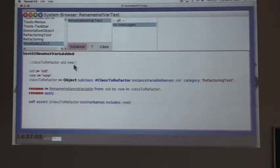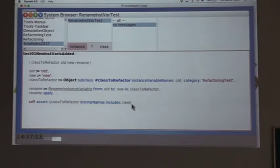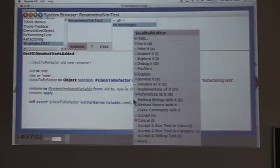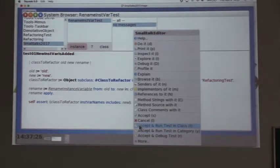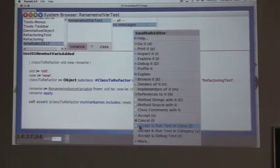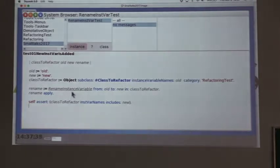Now I have the class and I have to create the refactoring. I'll call it: RenameInstanceVariable from: 'old' to: 'new' in: ClassToRefactor. And now what we need to do is apply the refactoring — I'm calling it 'apply', it could be 'execute', whatever. Here in Squeak we added a shortcut where you press Command-T and it saves the method and runs the test, running all tests in the suite. So let me do that.